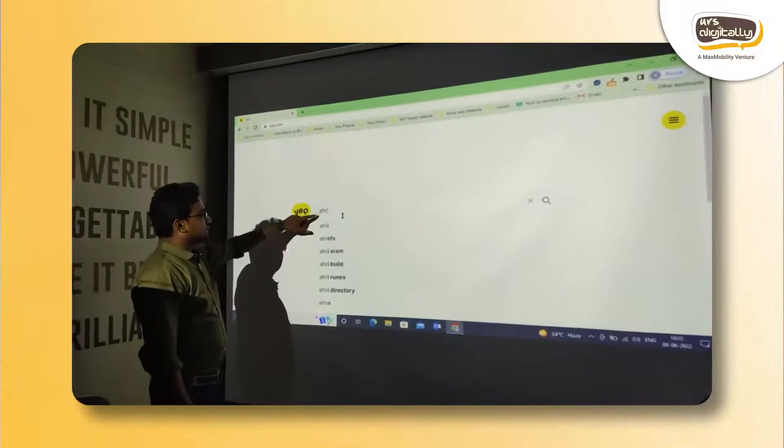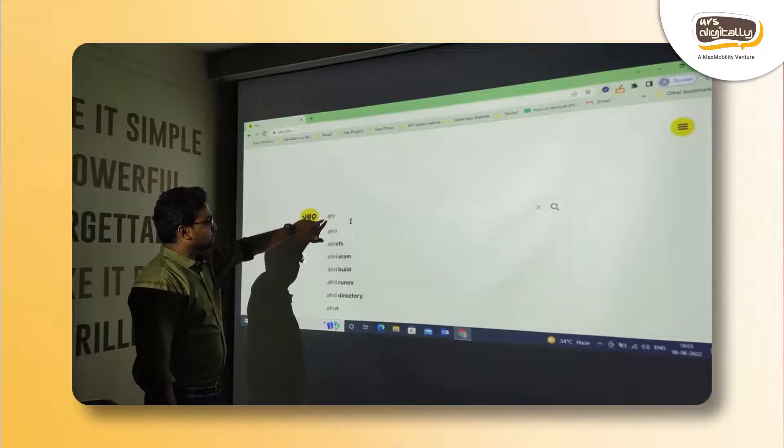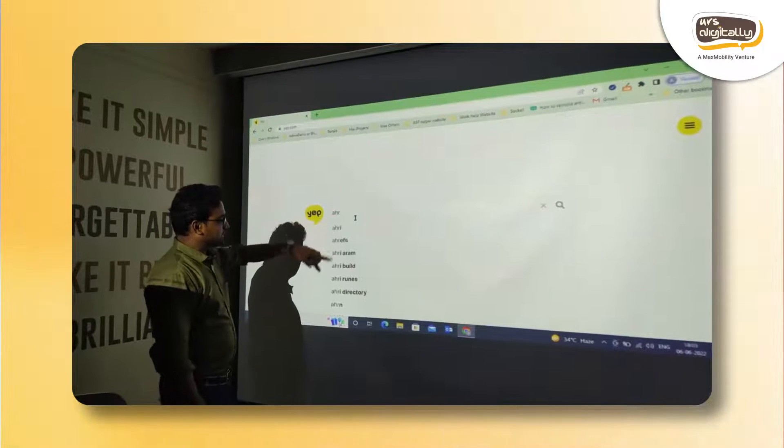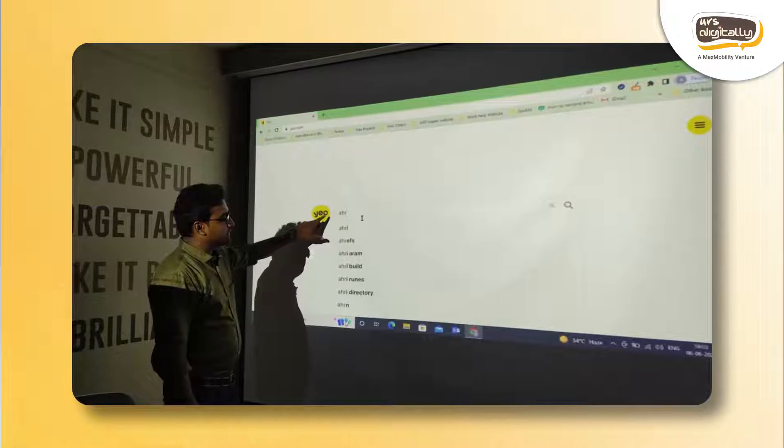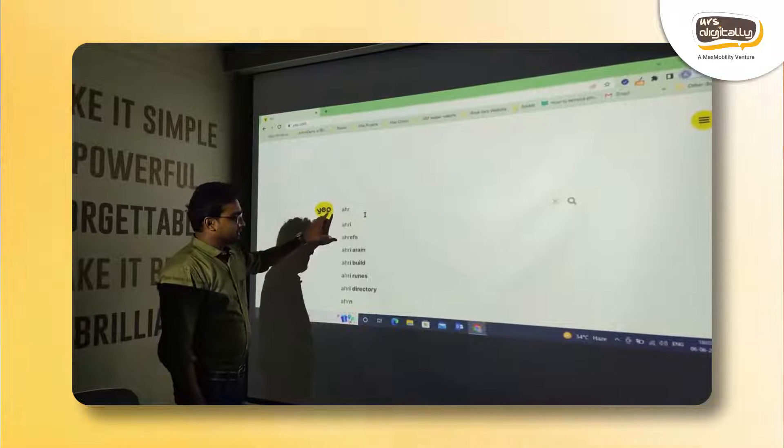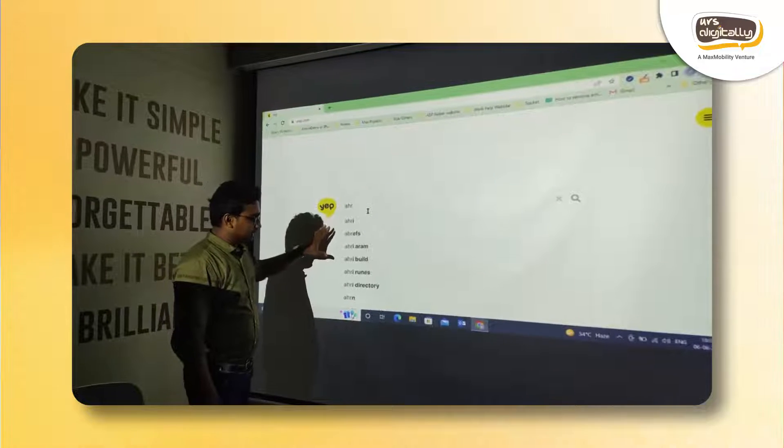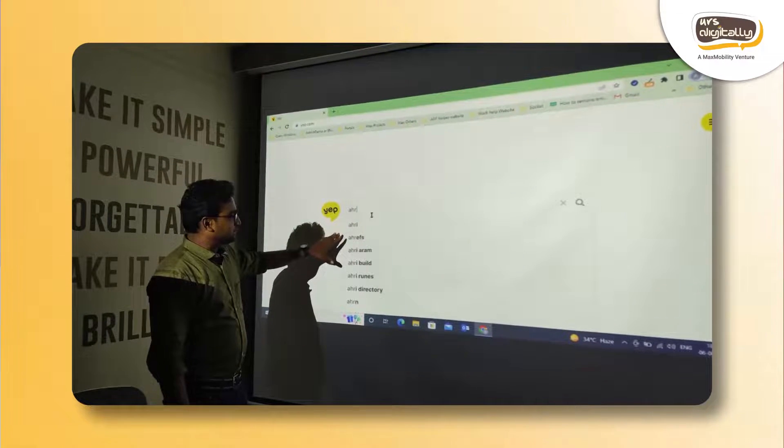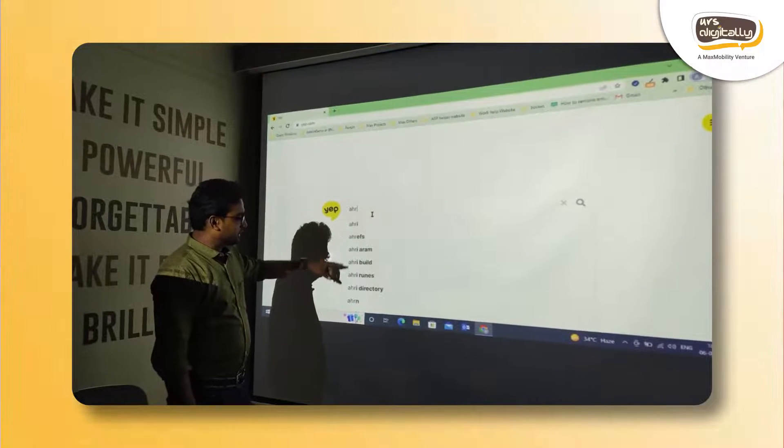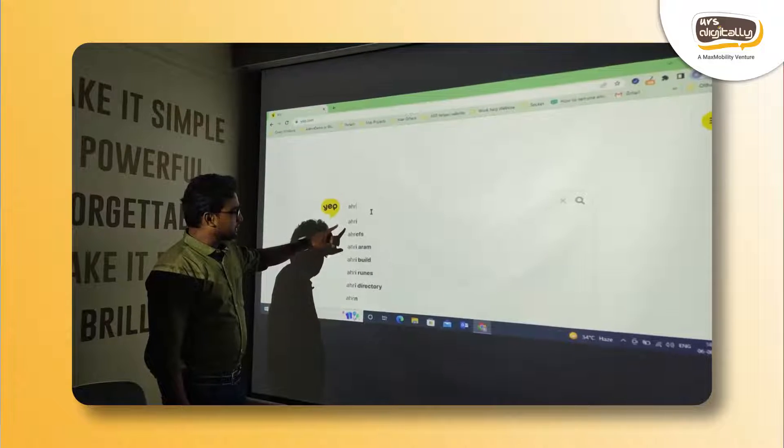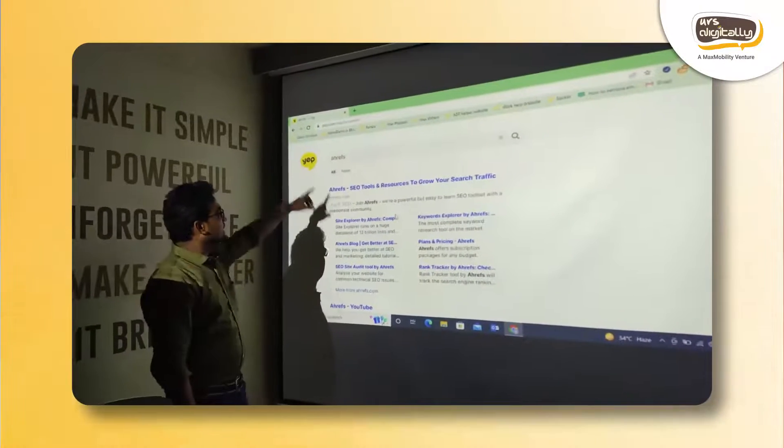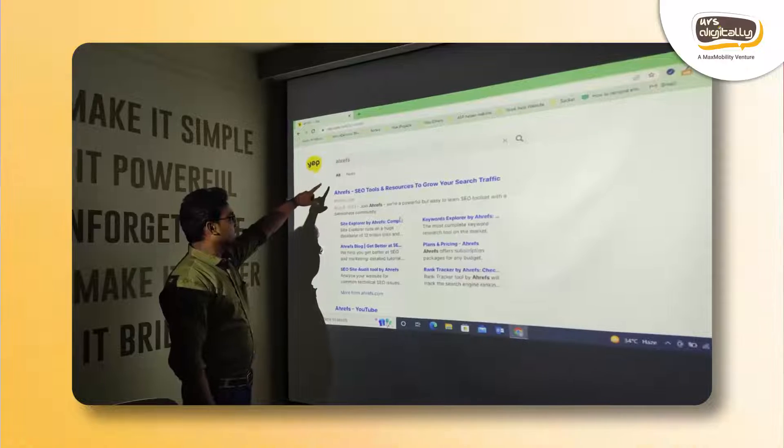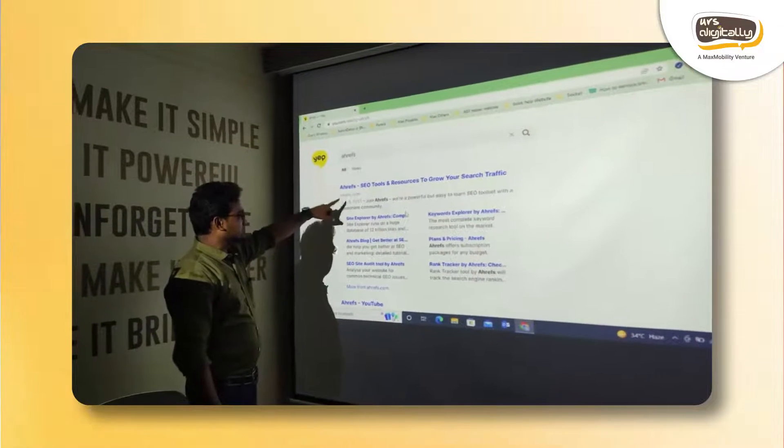We can see typing some characters here, we can see some suggestions which is the auto-complete feature we can see in Google also. The feature is quite live at the moment and we can see some of the relevant suggestions appearing here. After searching for Ahrefs, we can see the results here.